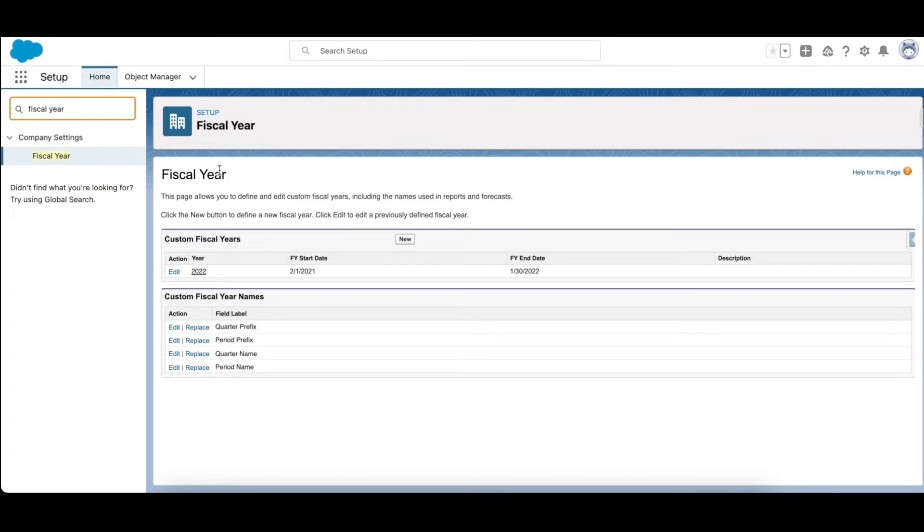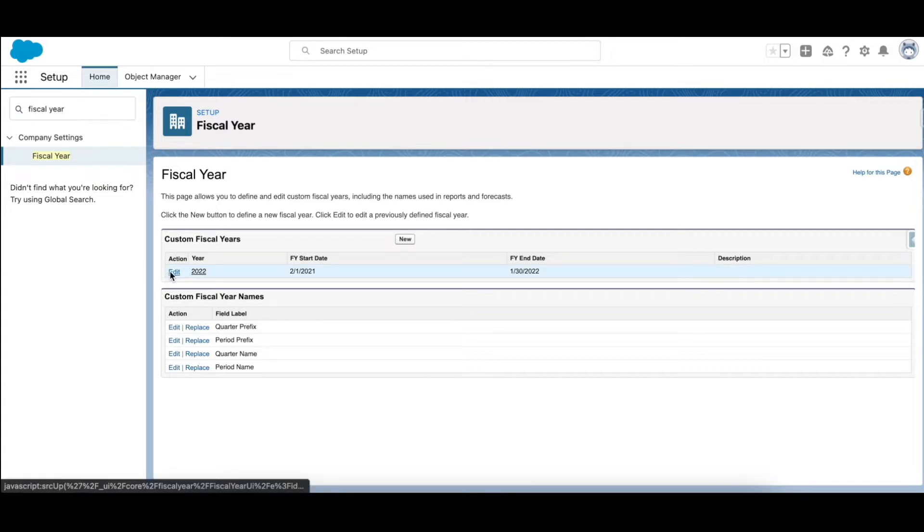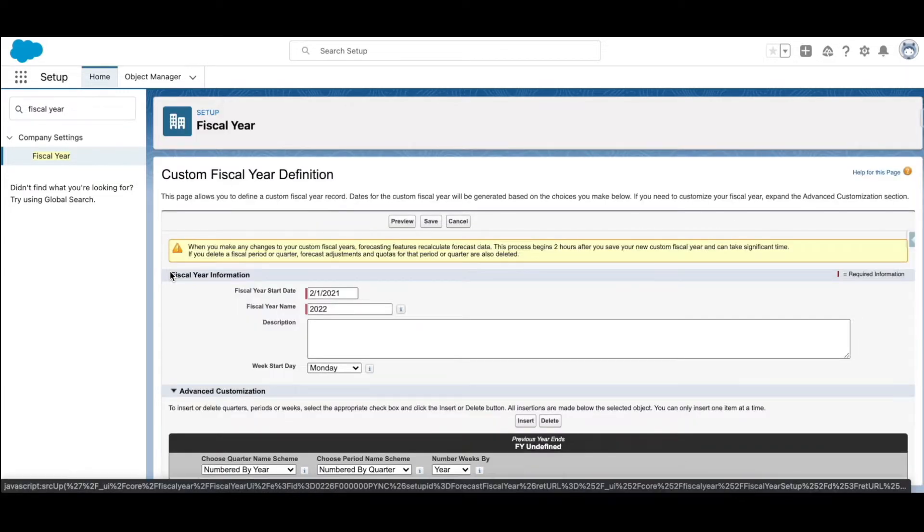Be wary of the fact that when you are shifting to custom fiscal year, you cannot go back to the standard fiscal year and all forecast related data also gets deleted. Let's go through the example that I've set up. This particular custom fiscal year follows the 445 template.